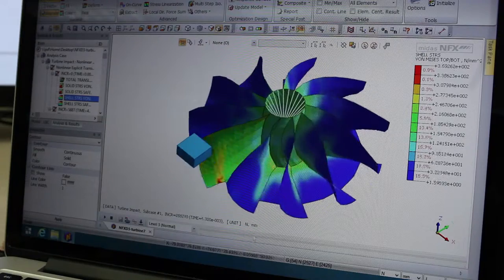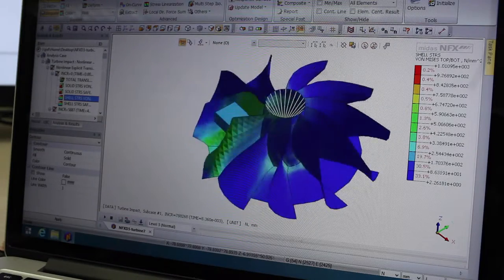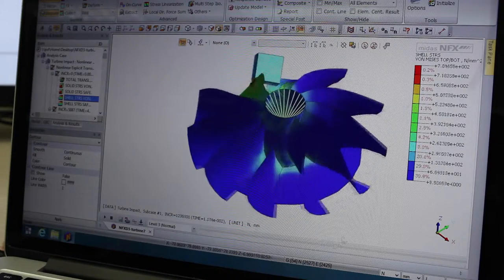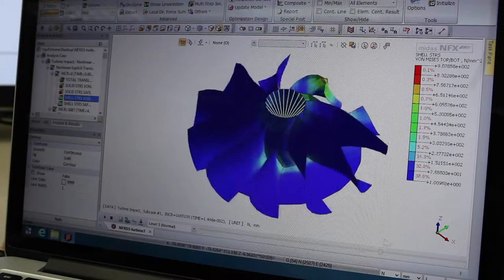MIDAS NFX 2014 allows you to simulate faster any kind of complex assembly by providing the latest technology improvements and graphical interface enhancements.